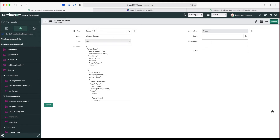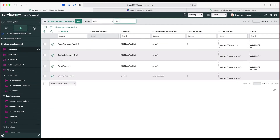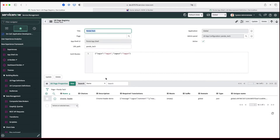One thing to note: if we want to apply this chrome_header to a particular page route, we have to select it. If we want it applied to all pages, we leave it blank. In the description I'm just putting 'chrome header demo'. That route field is a really good point because in the future we might have different headers and footers for different pages — we can define two different properties, one for all pages and one specific to a particular page, which can override the global one.